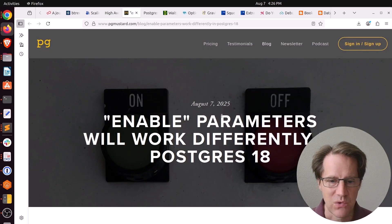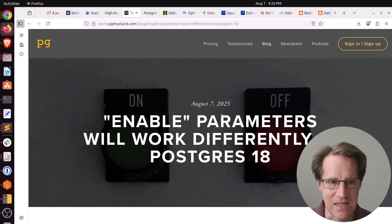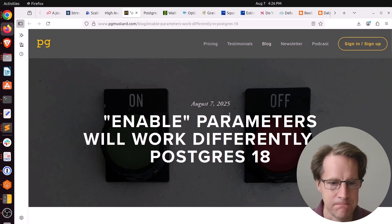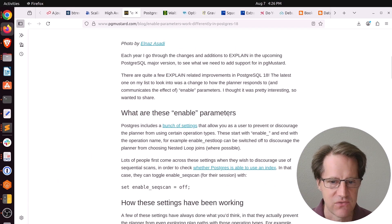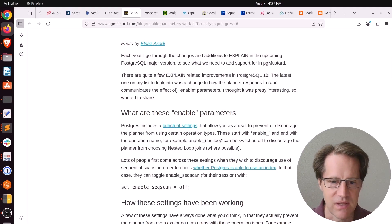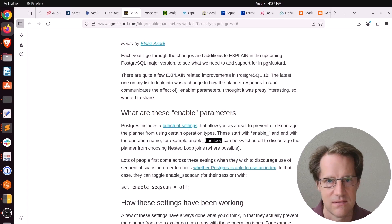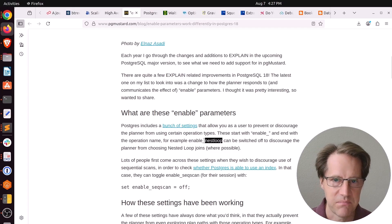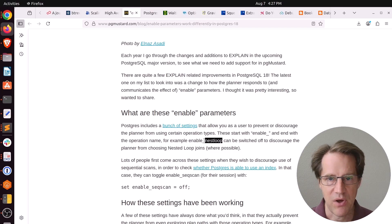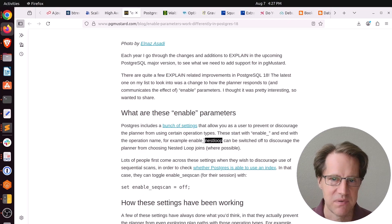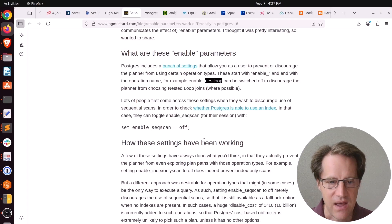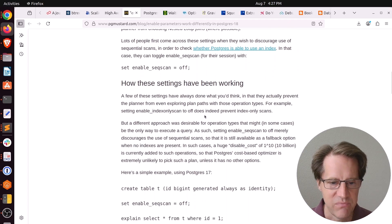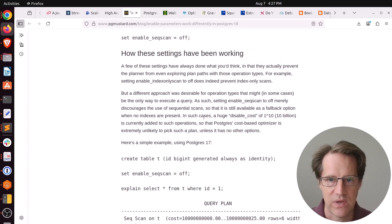Next piece of content, enable parameters will work differently in Postgres 18. This is from pgmuster.com. Postgres has a variety of parameters where you can enable or disable like nested loops or sequential scans, different types of operations that the planner can do. I would never run Postgres with any of these enabled, but they're good for diagnosing issues you're encountering.